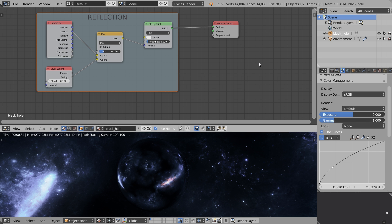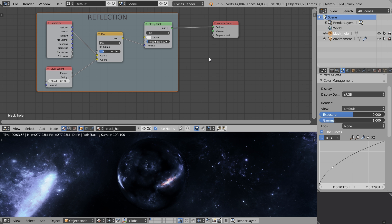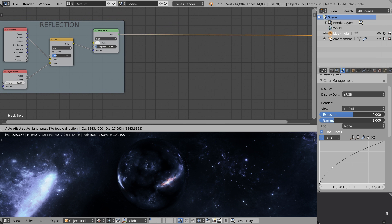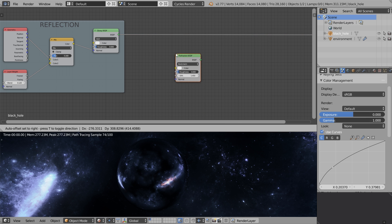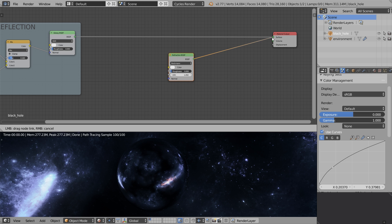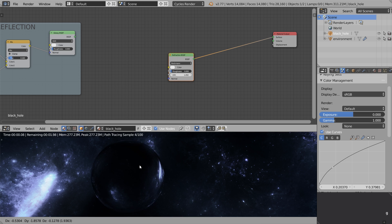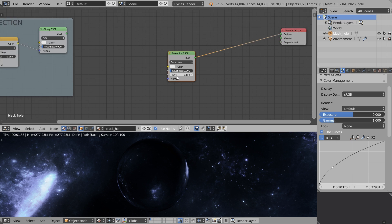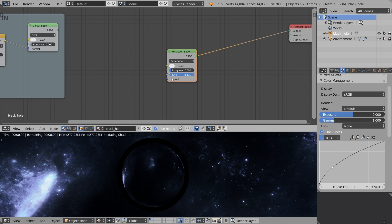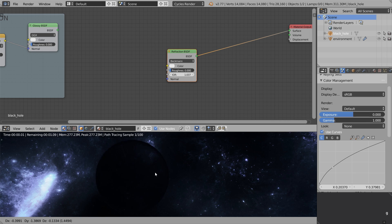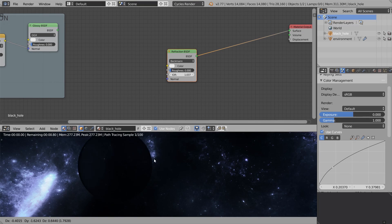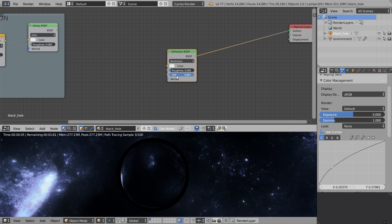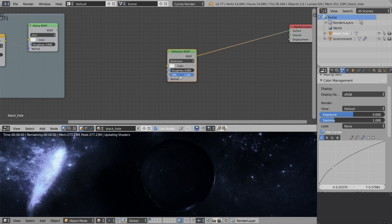The next step is to set up the refraction. Let's move the material output node to the right to create some space for other nodes. Press Shift A, go Shader, Refraction. Drop it over here and connect it to the surface output. This will allow us to preview the refraction shader without any other shaders. It behaves like glass. What we can do to make it more interesting is tweak the index of refraction. What I want to do here is create a lens-like effect because it's a black hole - after all it should have some kind of gravitational lensing. Let's set the index of refraction to 1.2. Hopefully this will allow us to have interesting falloff of the refraction towards the edges.